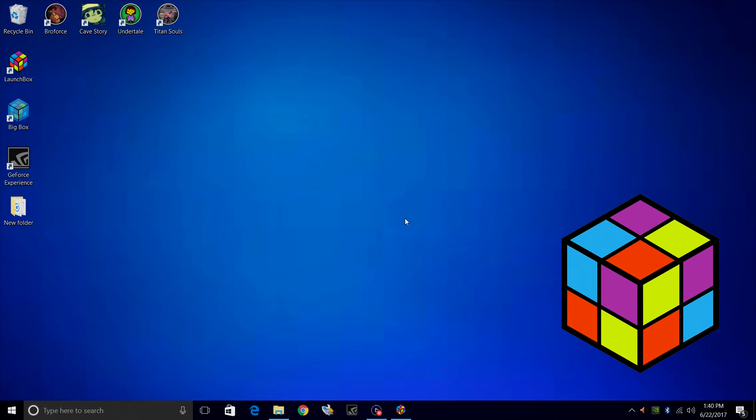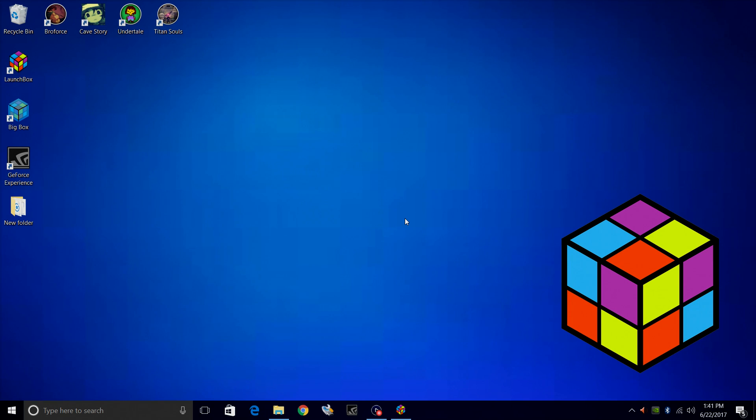Hey what's going on guys, it's ETA Prime back here again with another LaunchBox tutorial. Today I'm going to be covering importing non-Steam and Windows App Store games into LaunchBox.